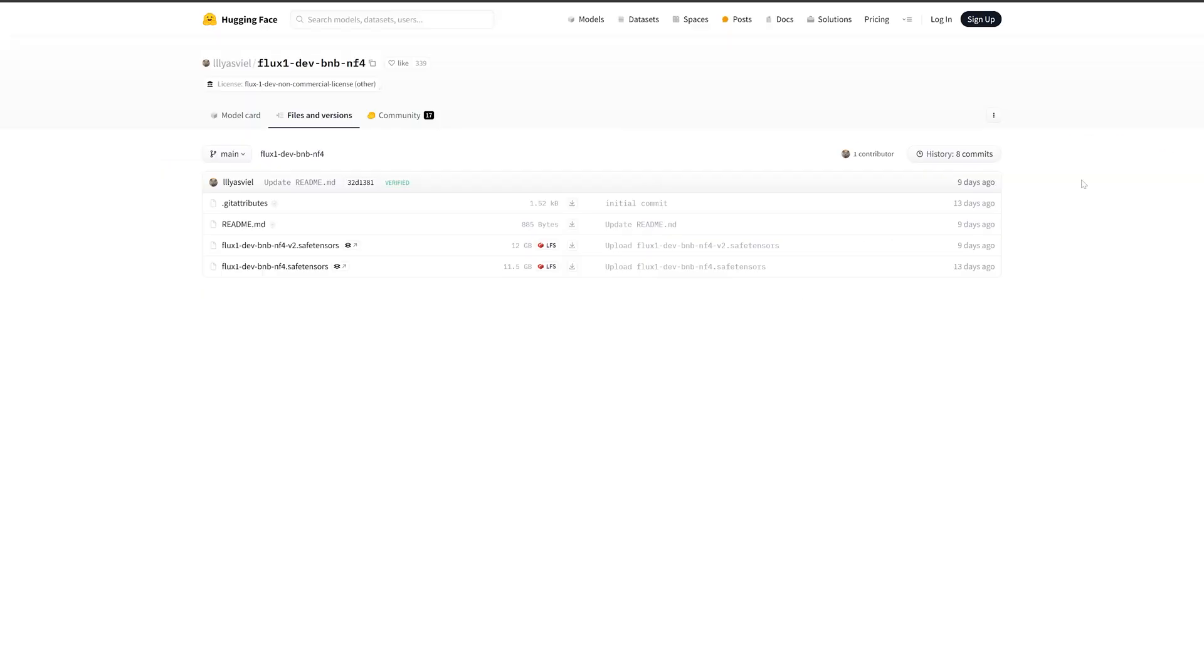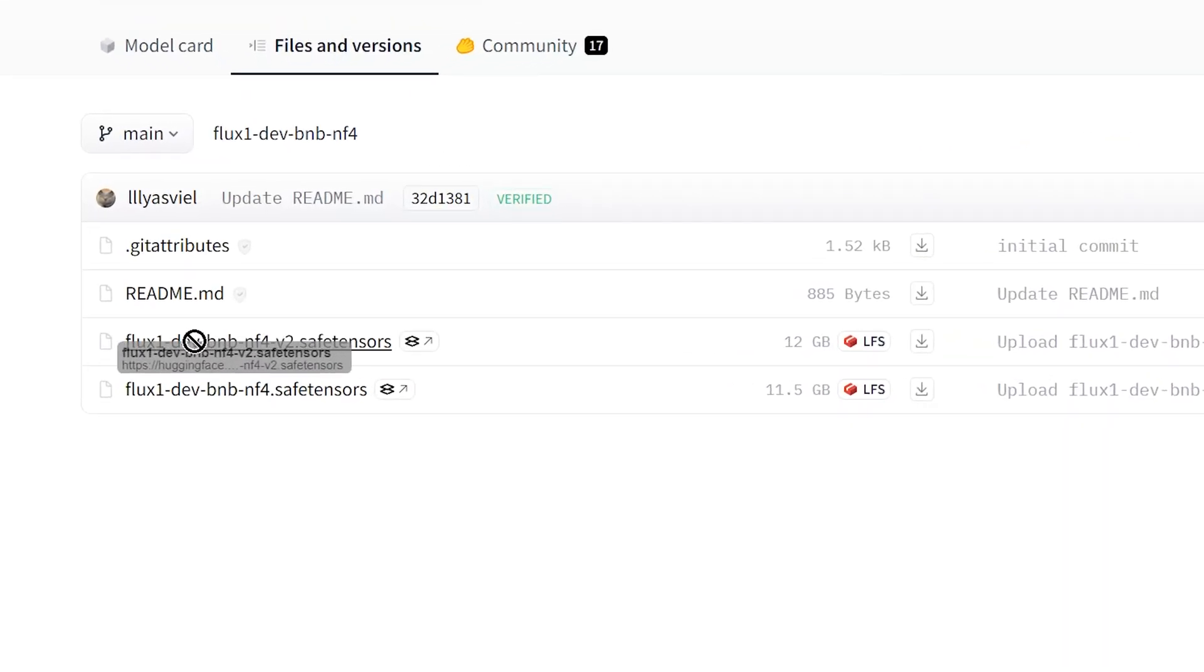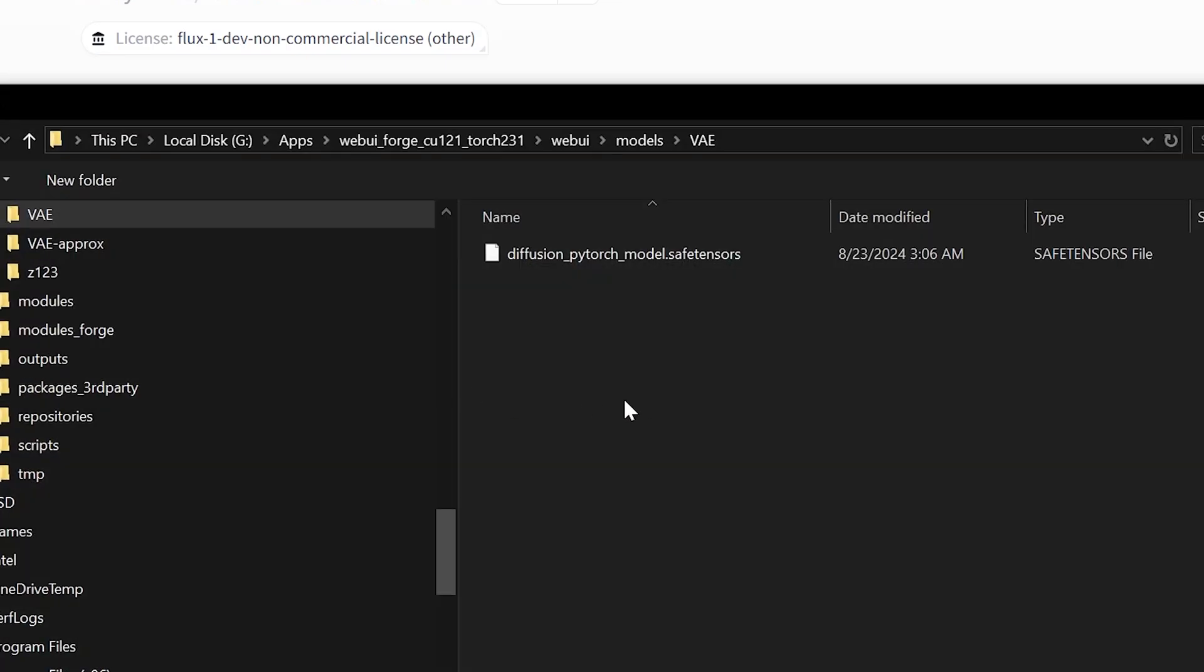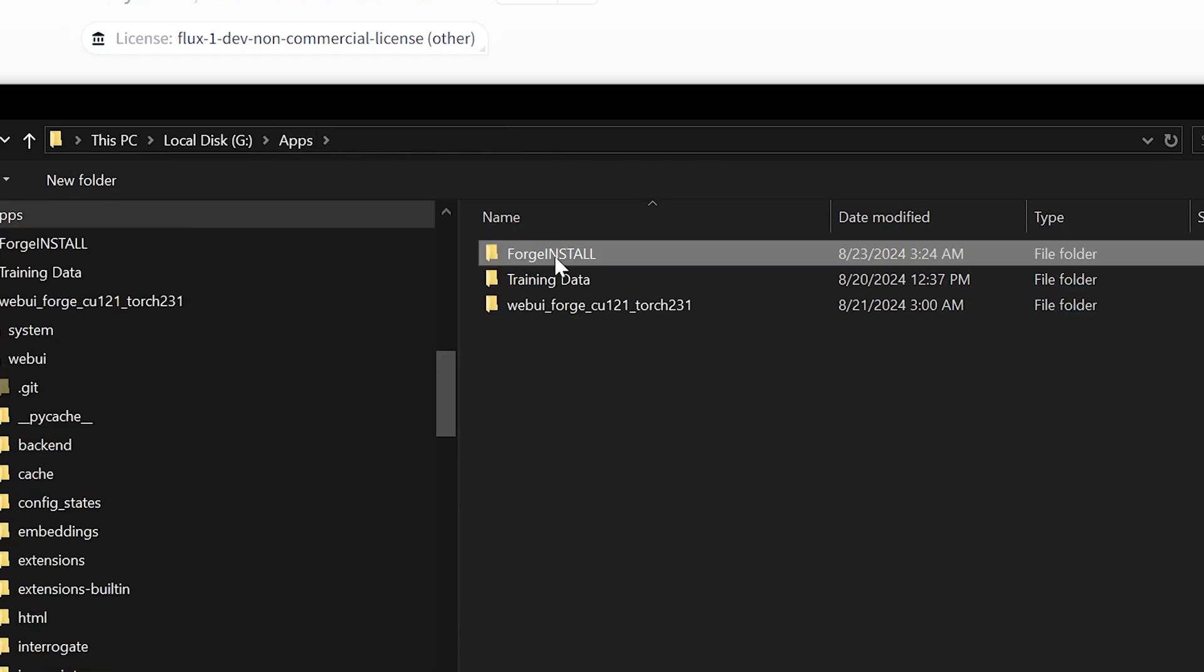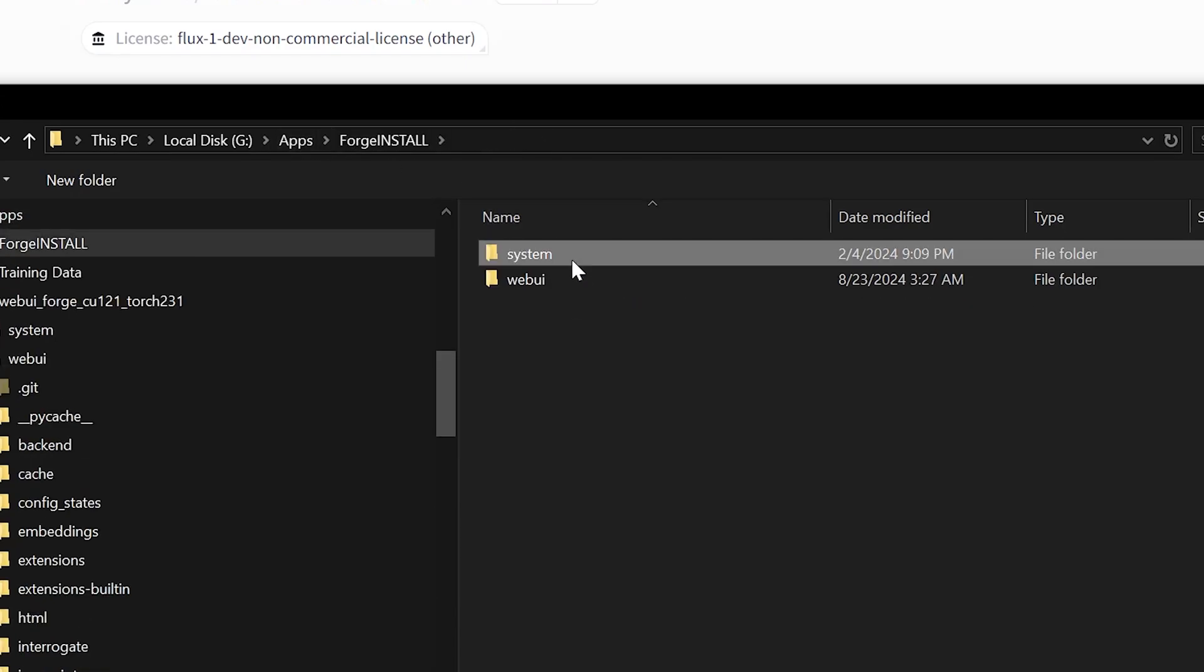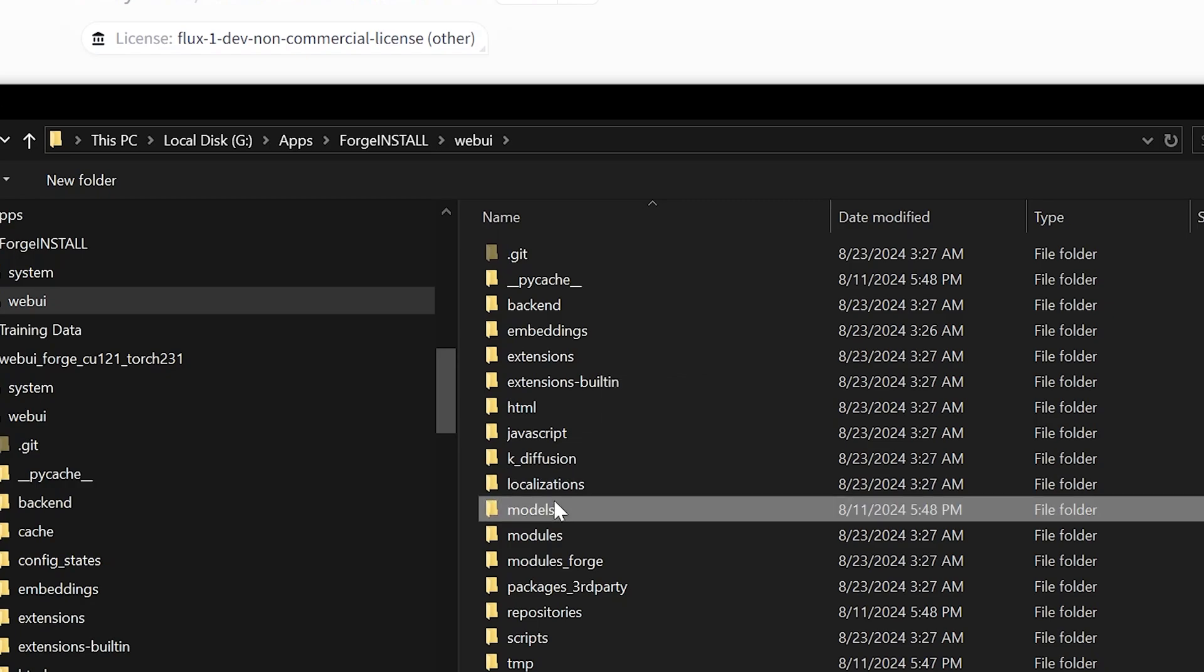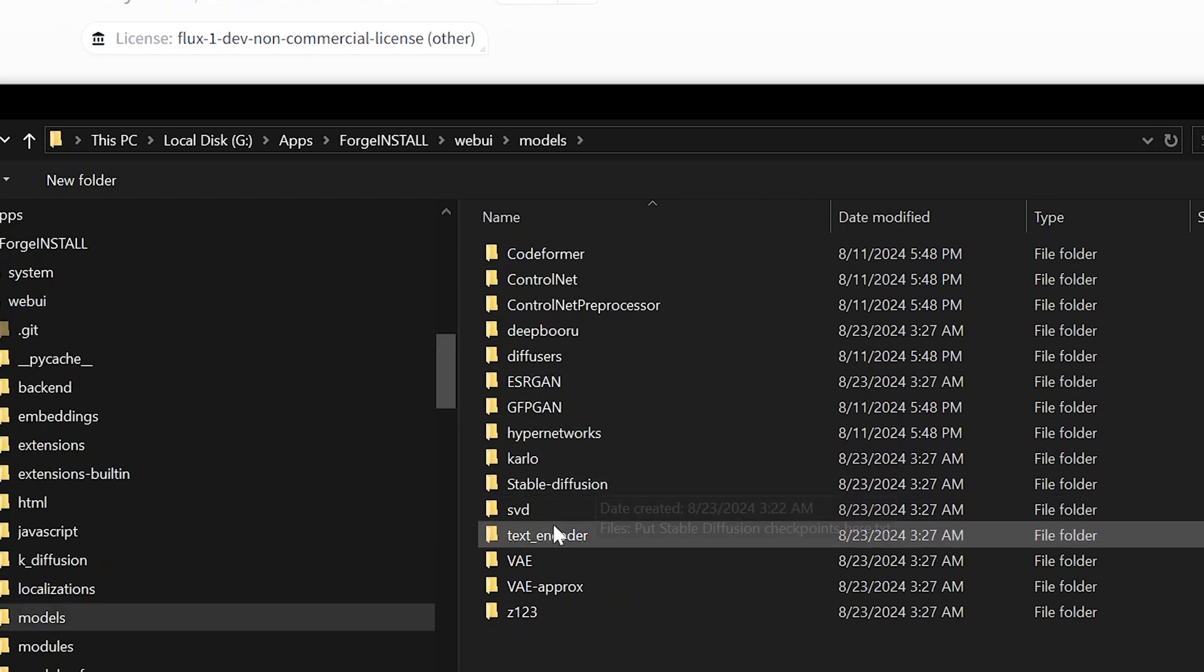So in order to download this, all you have to do is go over here to files and versions, and then you're going to want to go over here to where it says Flux 1 dev BNB NF4 V2, and go ahead and download that. Now when you're saving this, you're going to want to go to wherever you have installed Forge earlier. And under that, you want to go to web UI, then models, then under stable diffusion, and that's where you're going to want to place your Flux dev model.